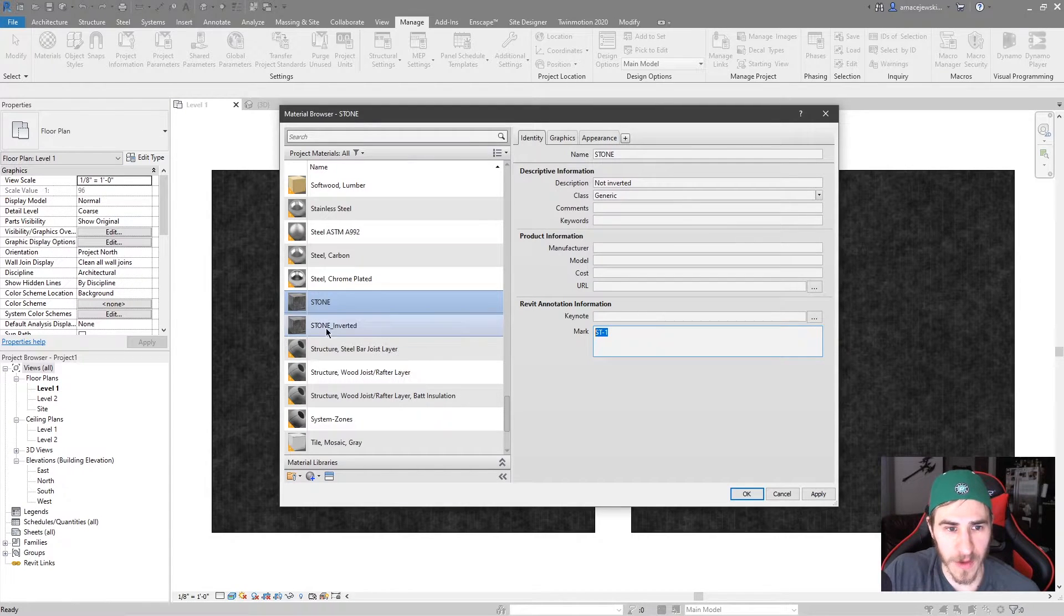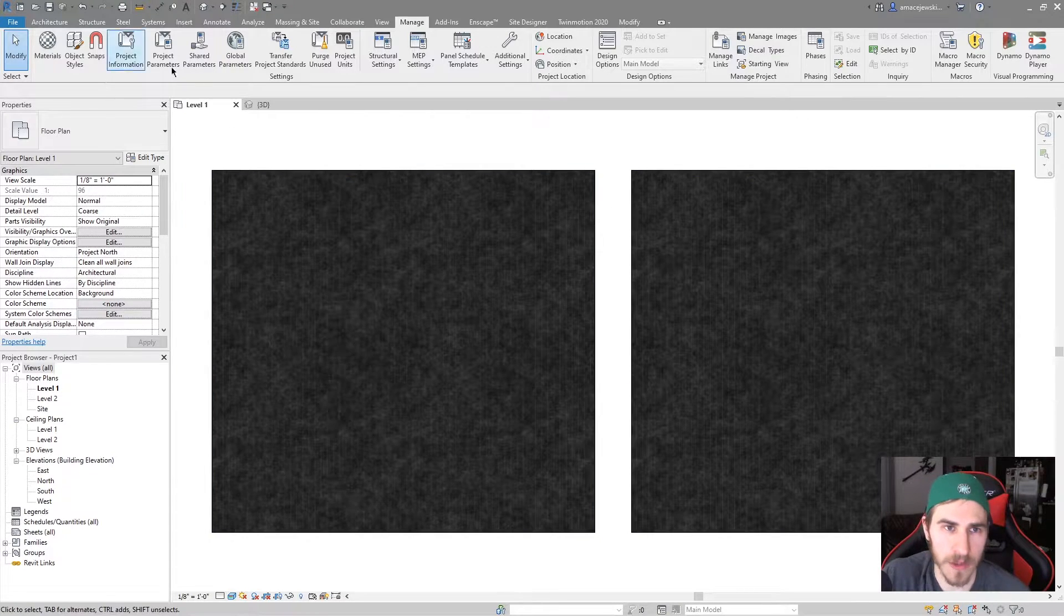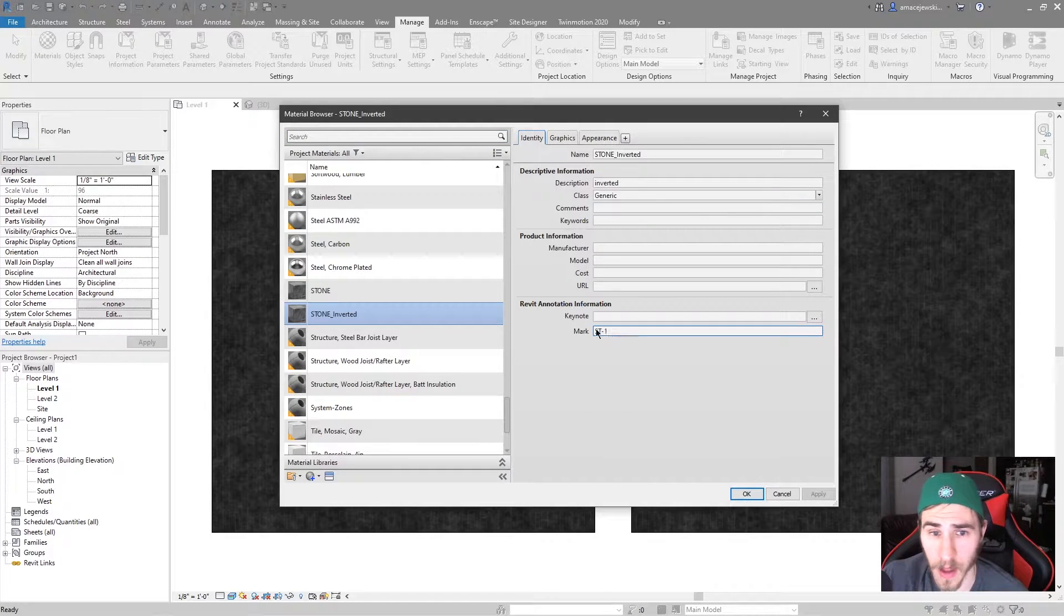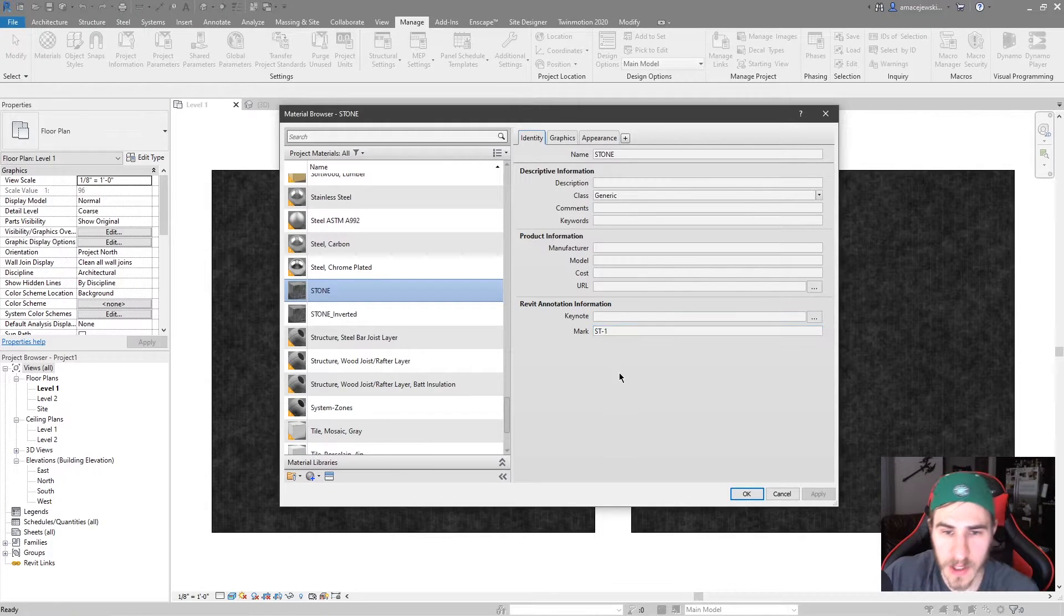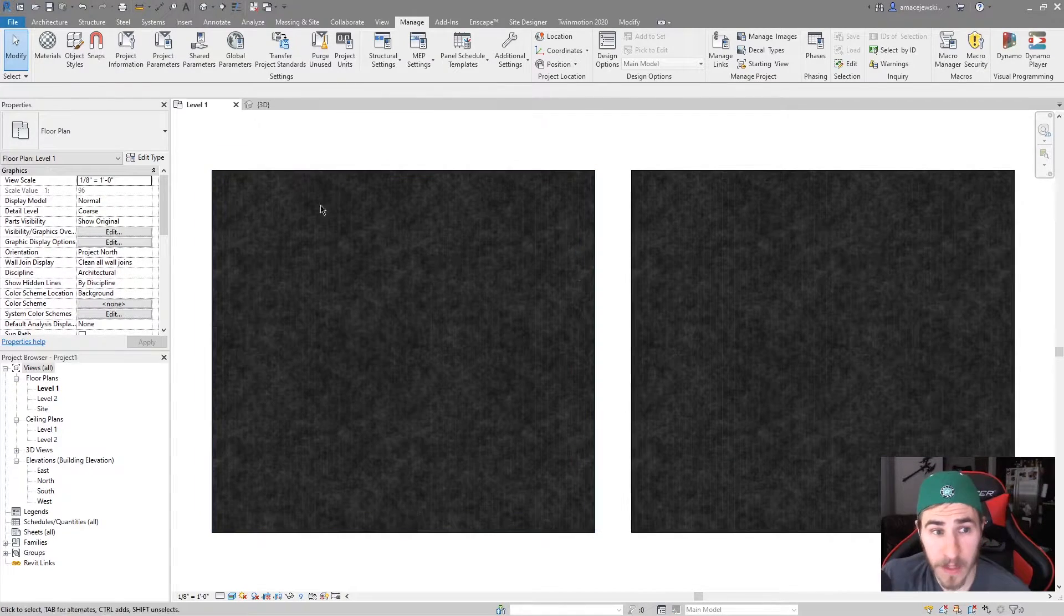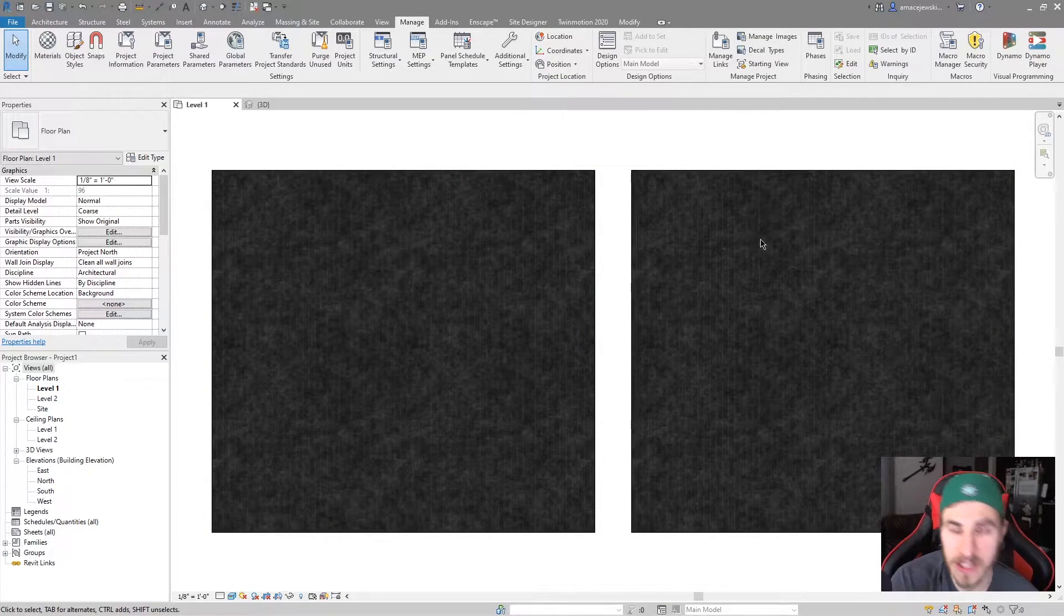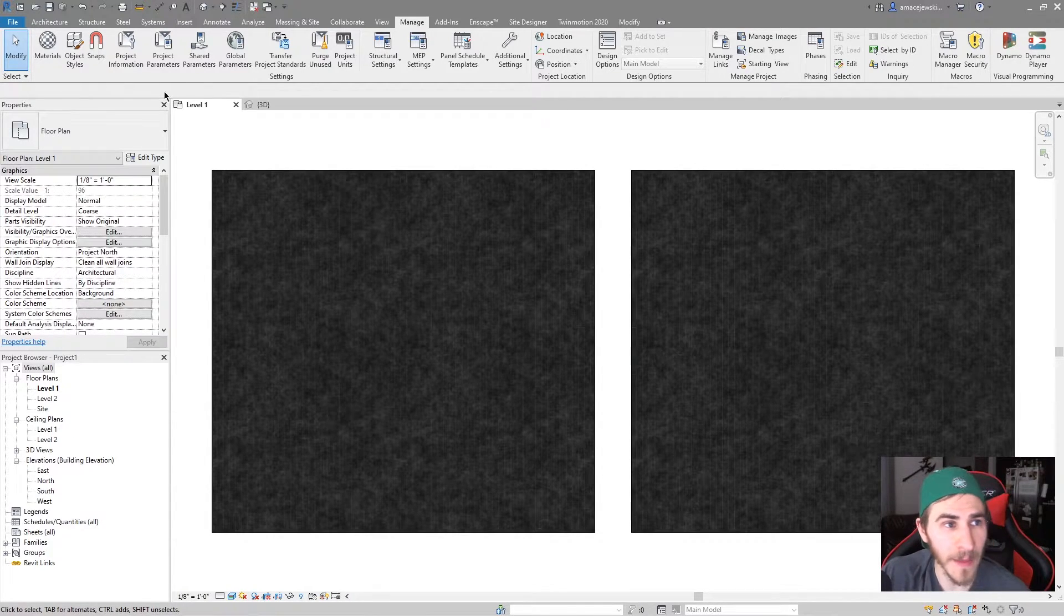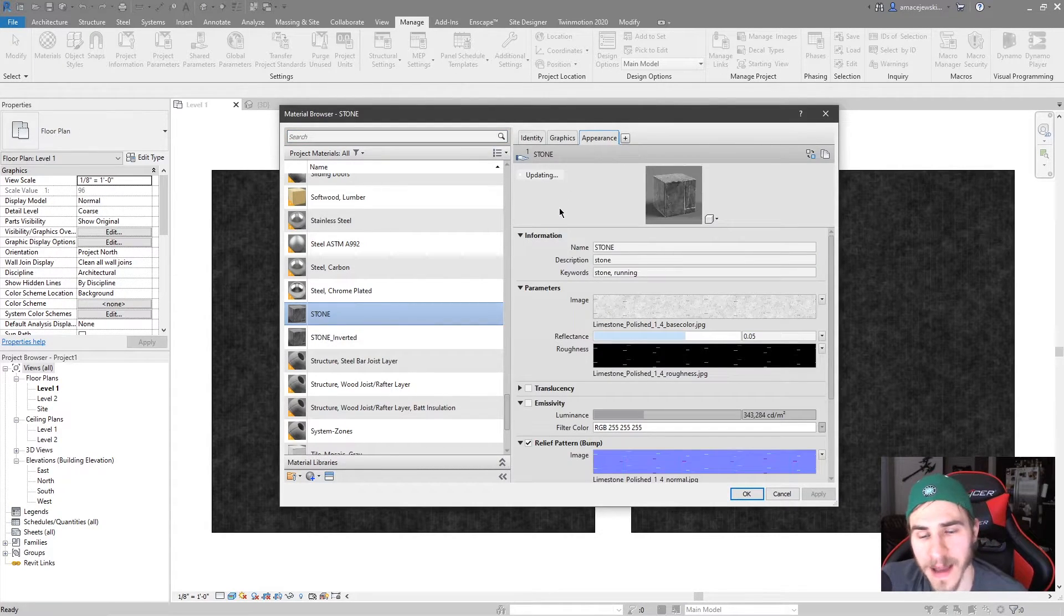And so of course, whenever you exit the dialog box, you're getting an error saying once you apply these materials, you have the same mark value applied for multiple. Of course, I need to apply this here, ST1. Once I do that, now we get the error, elements of duplicate mark values. Of course, we know that. And that's okay to have that because in this case, maybe it's the exact same tile but different manufacturers, or at least you want it to look the same through the appearance. That makes sense. But you want it to schedule differently as two different materials. That's why you might want that.